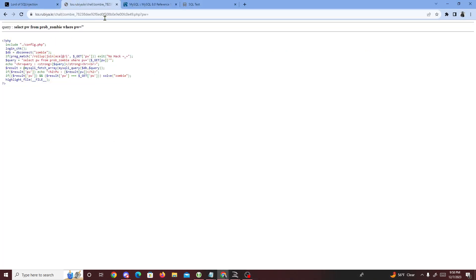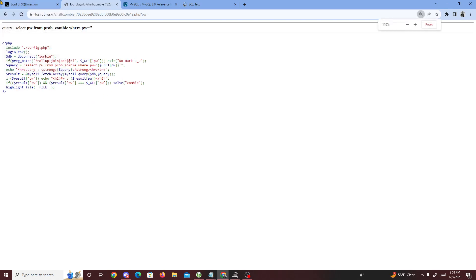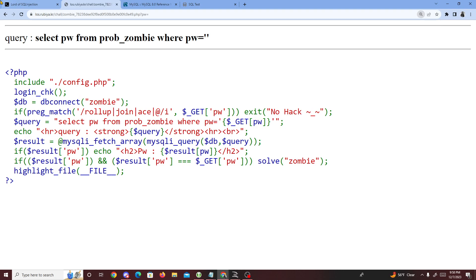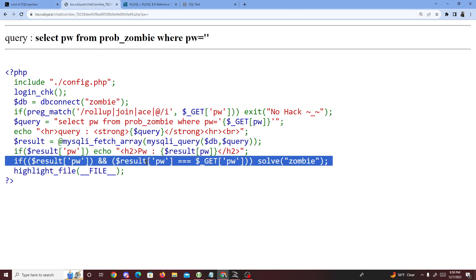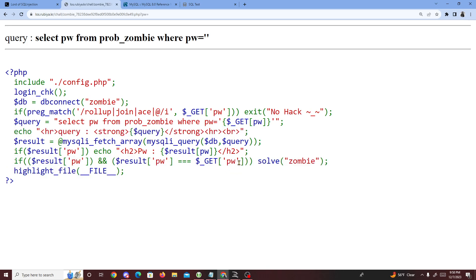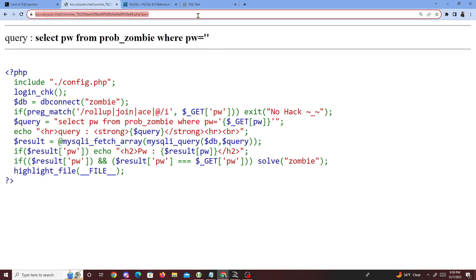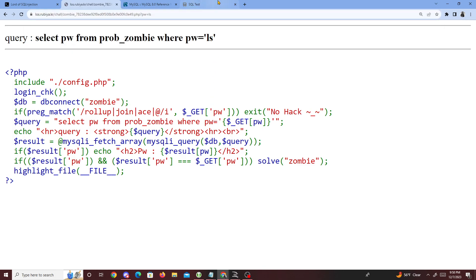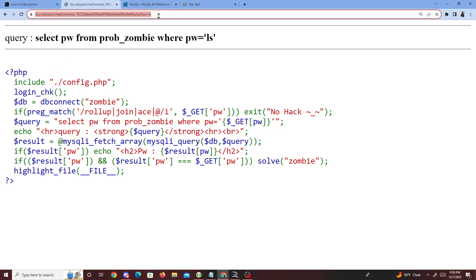Today we're going to be doing a PolarCTF SQLite challenge called 'Zombie.' If you look closely at the code, it's basically the same thing as we did last time, where we have to get the result equal to whatever we enter inside 'pw.' So whatever we enter inside pw is supposed to equal the result, and the result is whatever is printed out after pw.